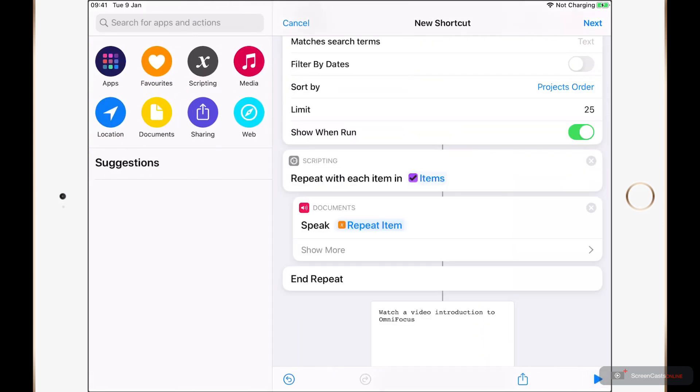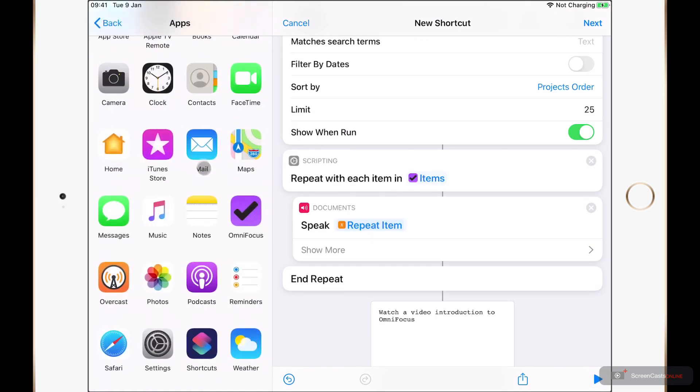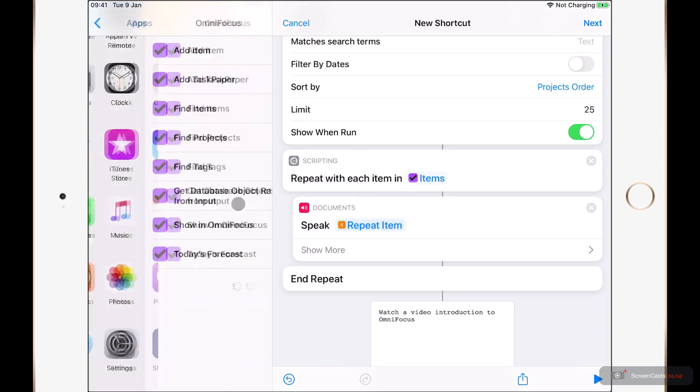This, of course, is just one of the many new actions available to us. So if we just pop back into Apps and back into OmniFocus, we can take a look at some of the others.